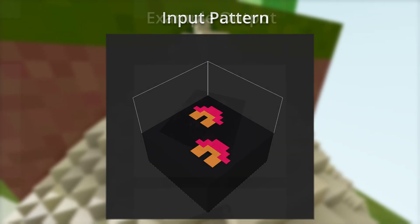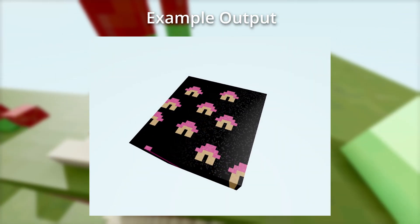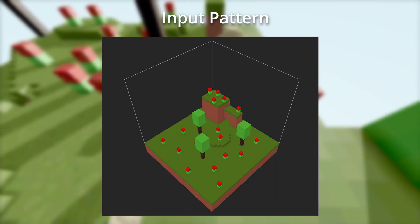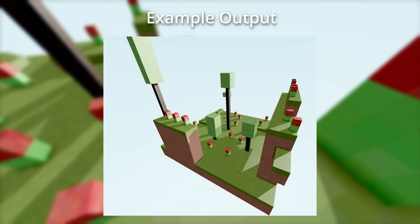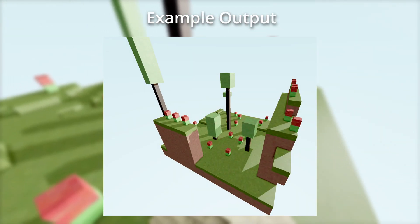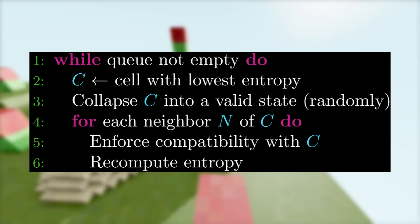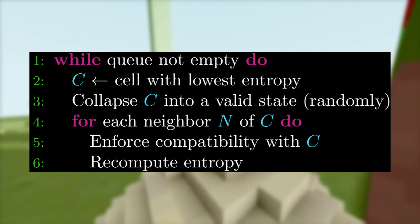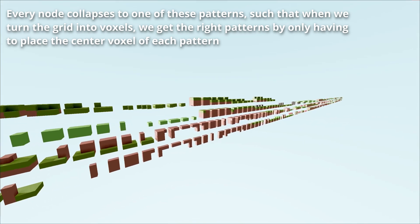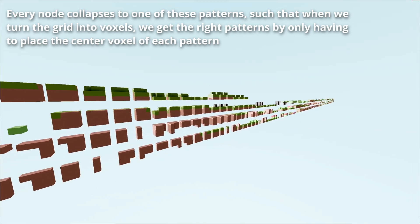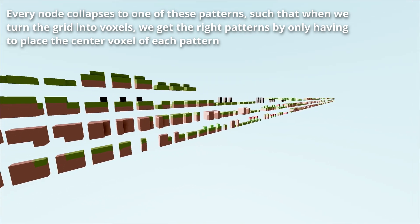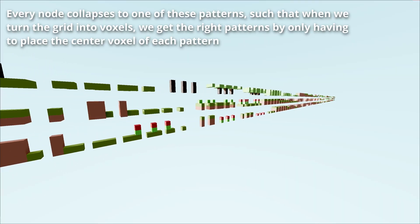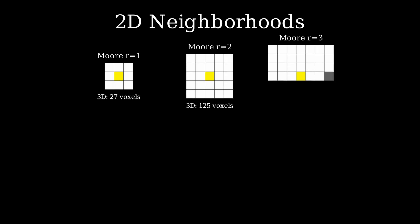like in the original Wave Function Collapse implementation. The idea is to take an input set and extract small patterns from it. We then generate an output using only those patterns, appearing at roughly the same rate as they do in the original dataset. To implement this, we use the same idea as before. A grid of superposition cells that we collapse. However, this time each state is not a particular tile. Instead, it is a pattern that overlaps with neighboring nodes. We define a neighborhood as either the von Neumann or Moore neighborhood of a particular radius.